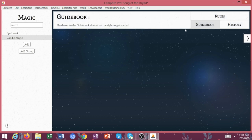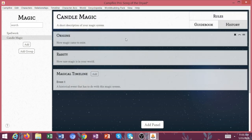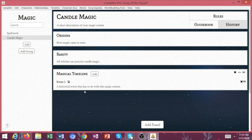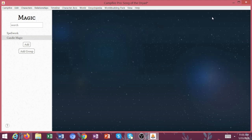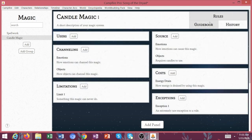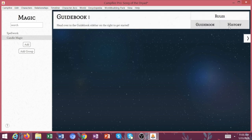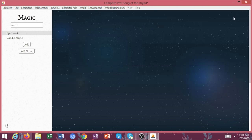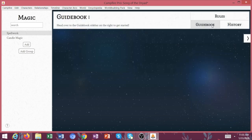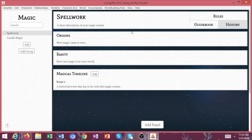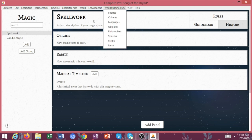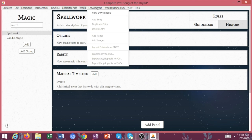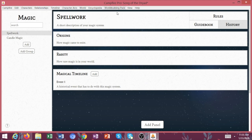I mean, look, you can click on the guidebook for your candle magic or the history of your candle magic. How did it come to exist? How rare is it? All witches can practice candle magic, et cetera. Like whatever it is here, this is amazing. So you have your rules, your guidebook, and your history for this type of magic system. Then you can go back to spell work. What are the rules, the guidebook, the history. So if you're writing fantasy, I highly recommend grabbing this world building pack.